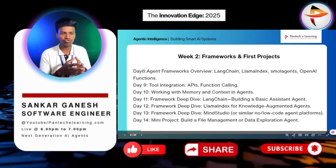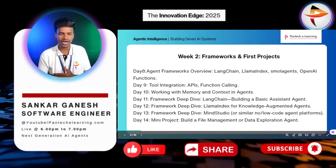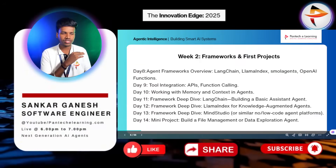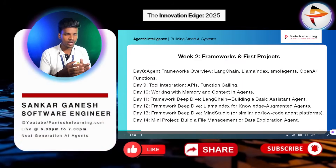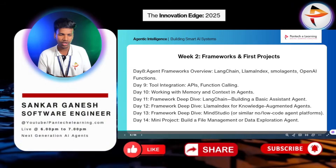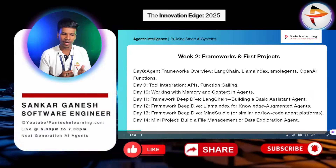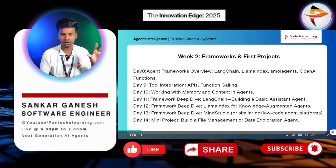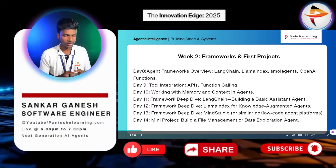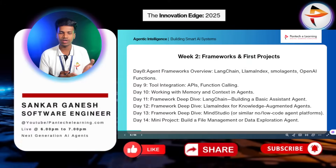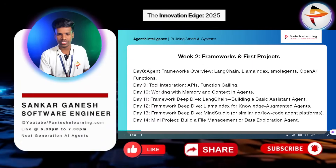In the second week, we will discuss agent frameworks and our first projects. We'll cover agent frameworks including LangChain, LlamaIndex, Smolagents, and OpenAI functions. We'll also cover tool integration, API and function calling, working with memory and agent context, and individual framework usage — LangChain, LlamaIndex, and Mini Studio — to build agents. At the end of the second week, we will build a file management or data exploring agent.